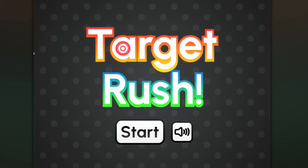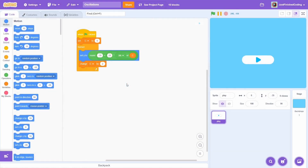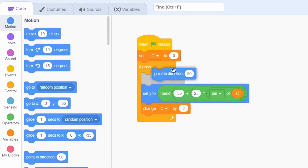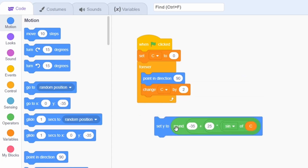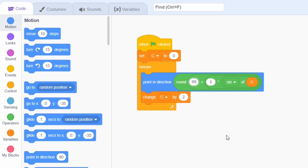That was for a translation. Now I'll explain how you can add a rotation. It's very similar to the translation except that we will use a point-in-direction block instead. The only difference is that it's usually better to keep the values a lot smaller. I personally prefer a 5-degree rotation on each side. Since the default direction is 90, that is what I will oscillate around, although you can customize this as well.